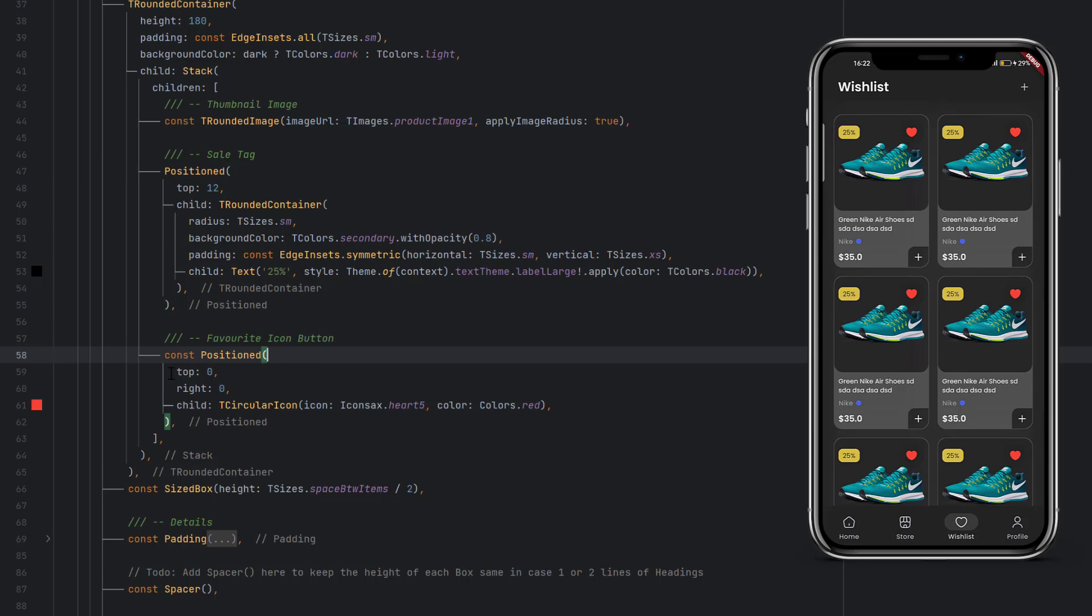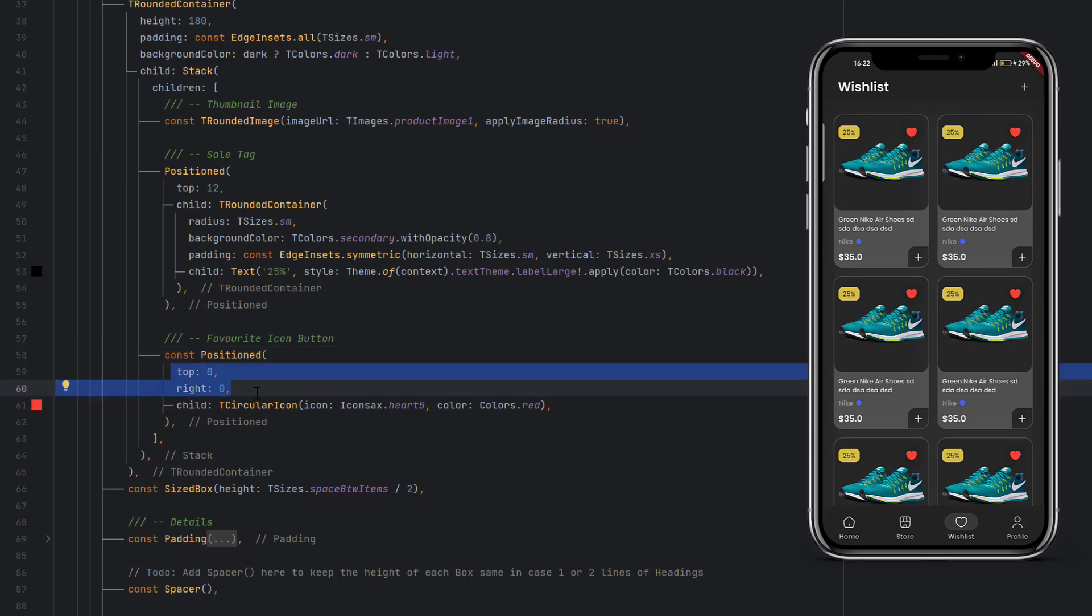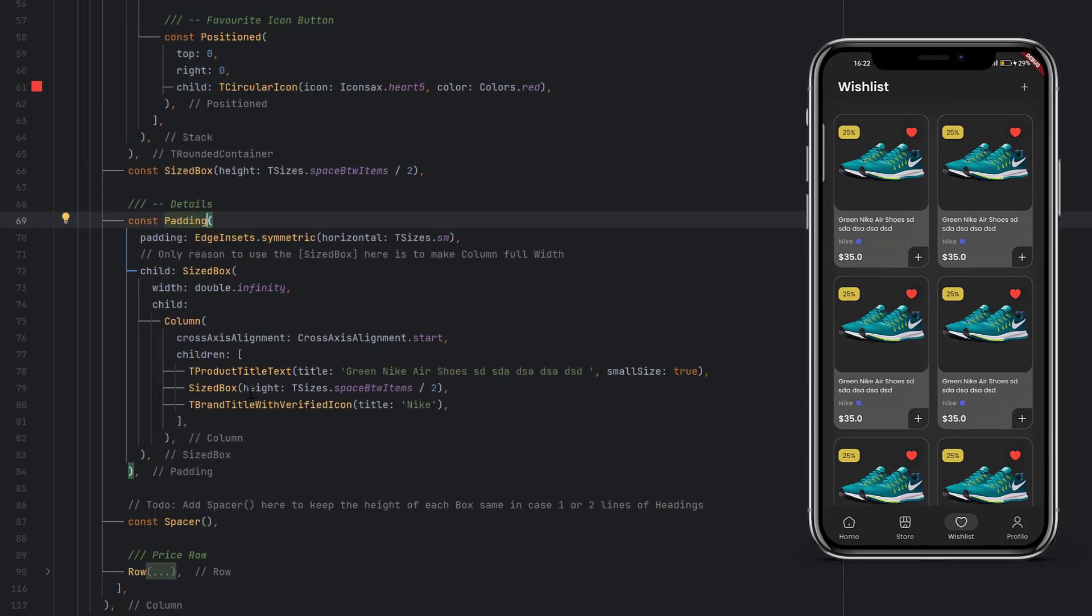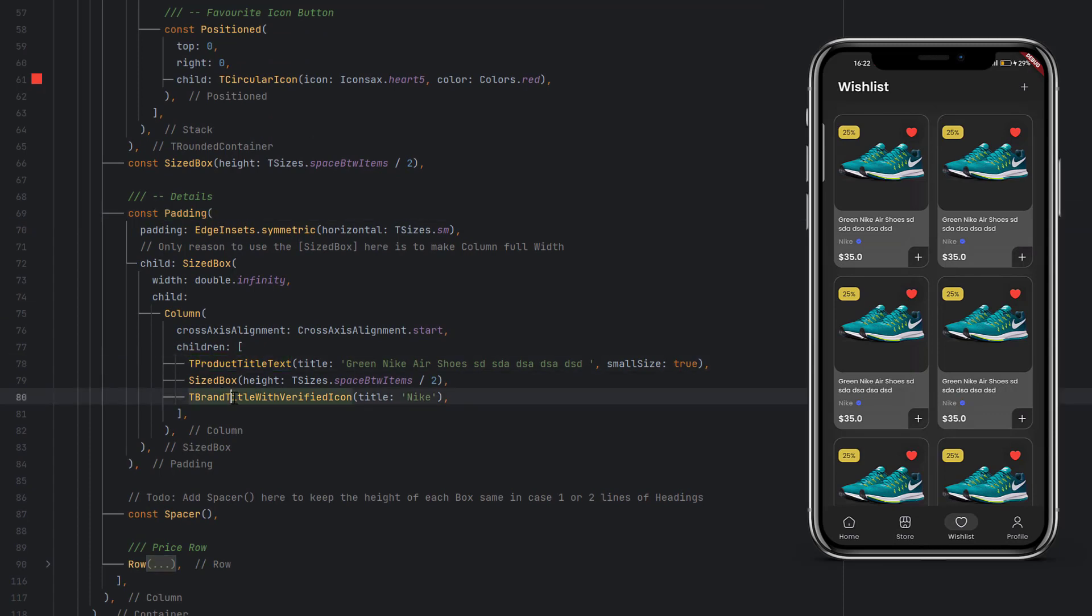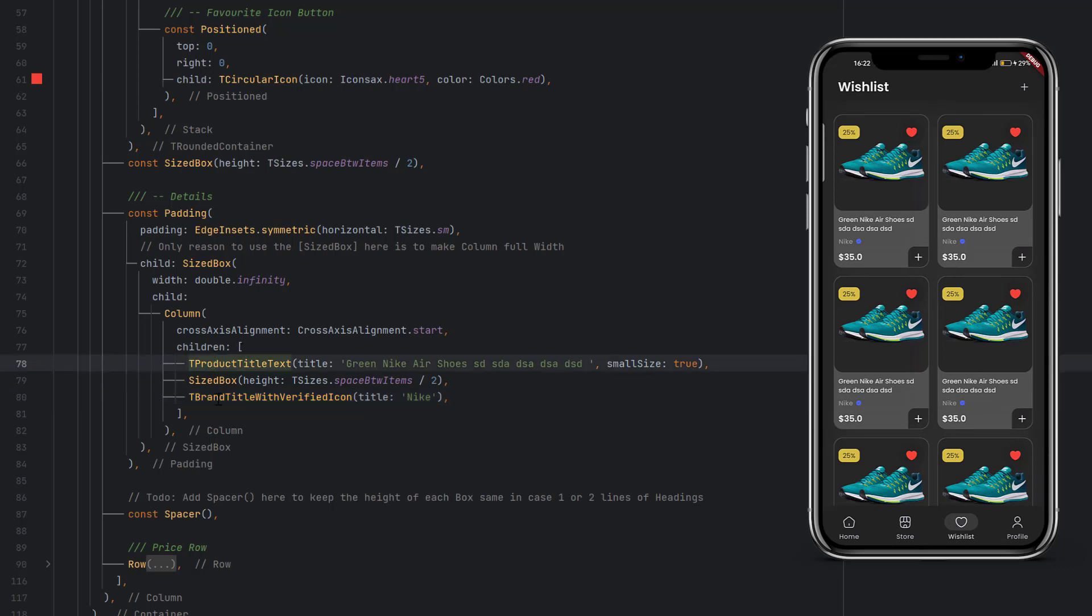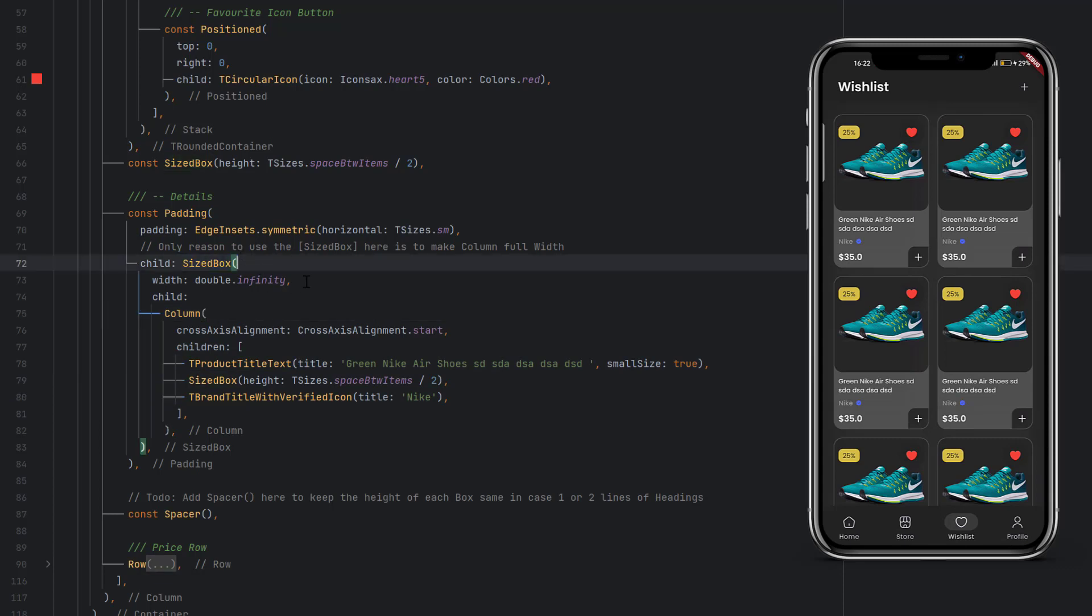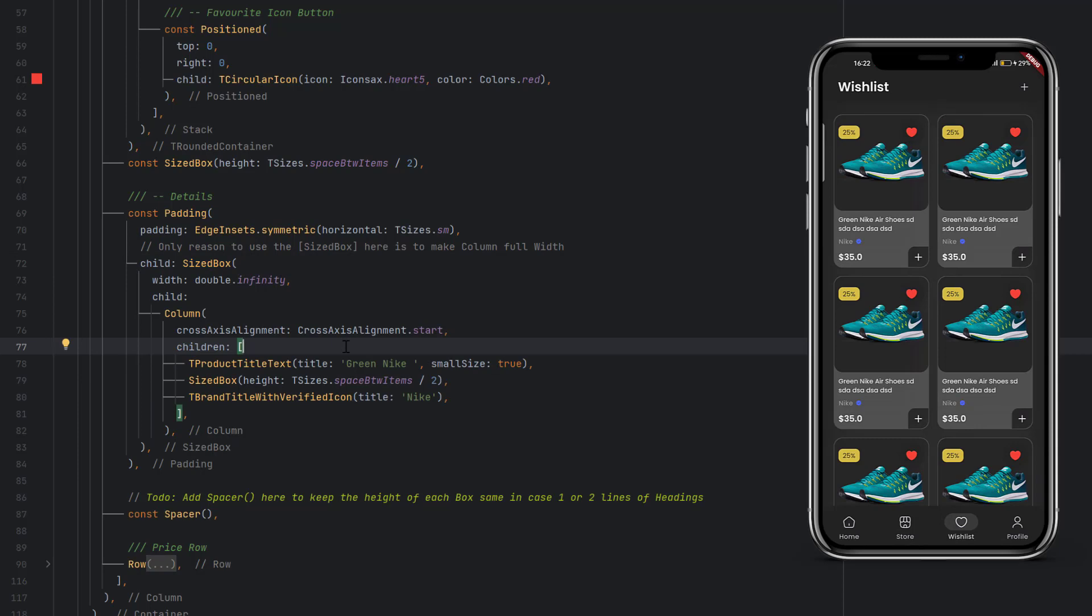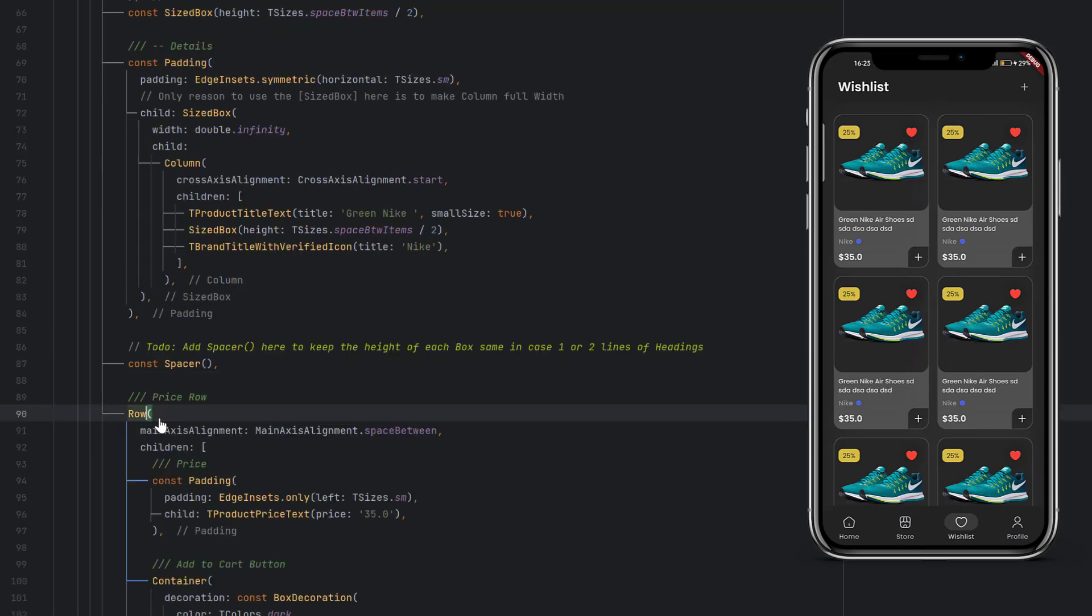After that in the details, we have two things: product title and product brand with the verified icon. We always try to make our widgets reusable, so you can see a lot of custom widgets. At the top of this column, you can see we use a sizebox to make the text full width. If you have smaller text and don't use the sizebox, your text might be in the center.